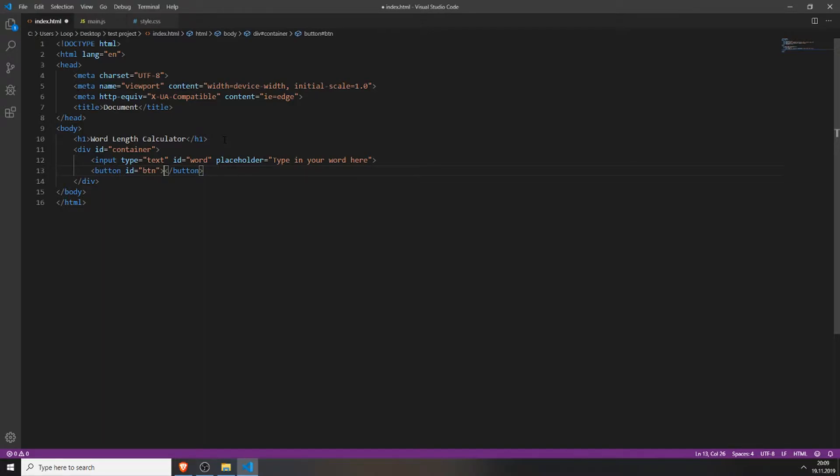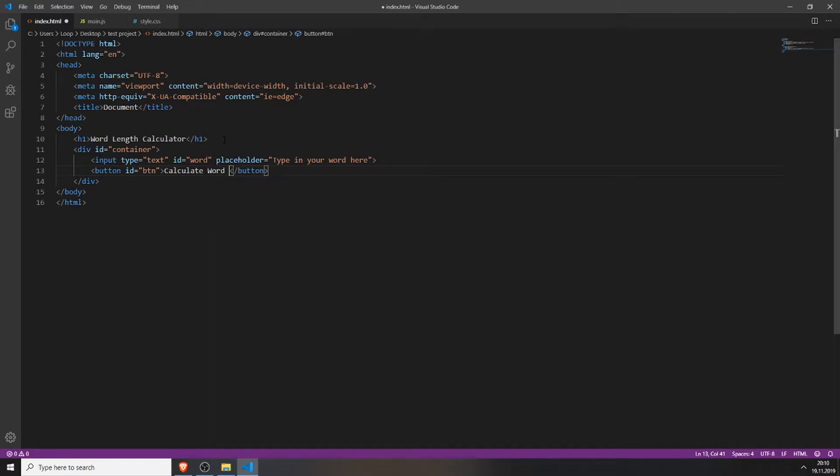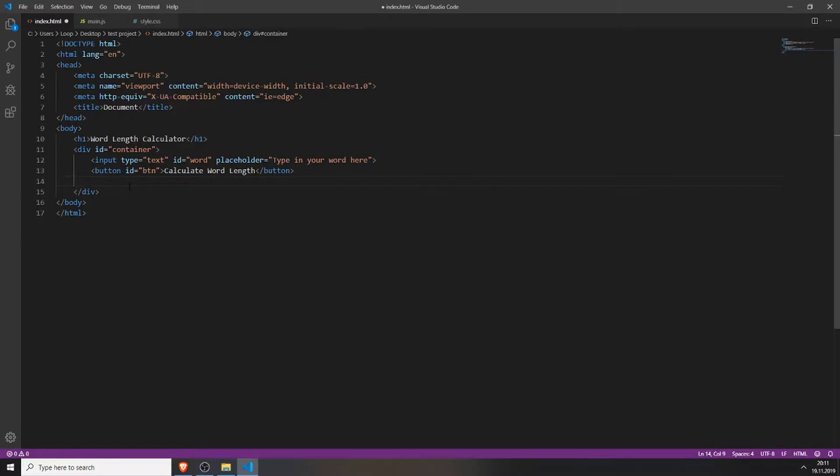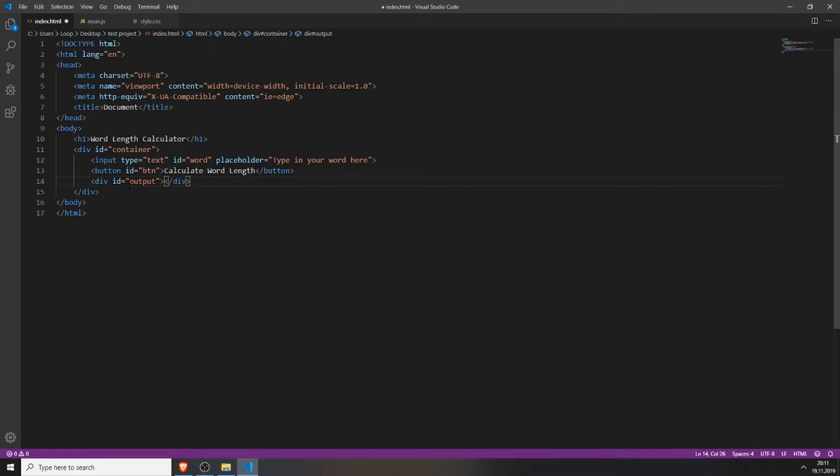Next we will need a button. Type button, id button. You can name these ids however you want but these work fine. Then you will give the button a name, for example, calculate word length, so everyone knows what this button does. Next we will create the div where the text will be outputted, so just give it the id output.